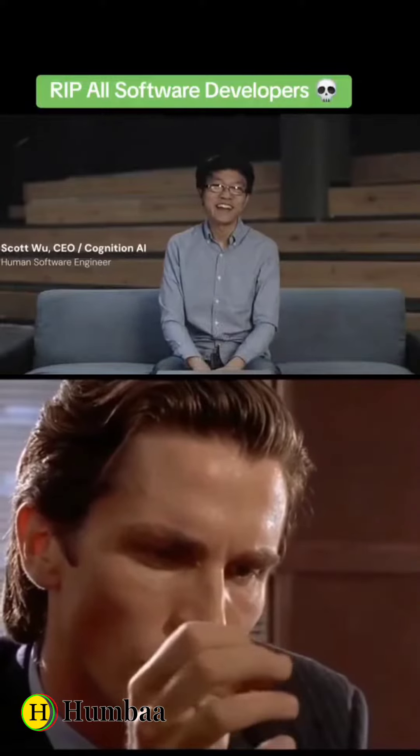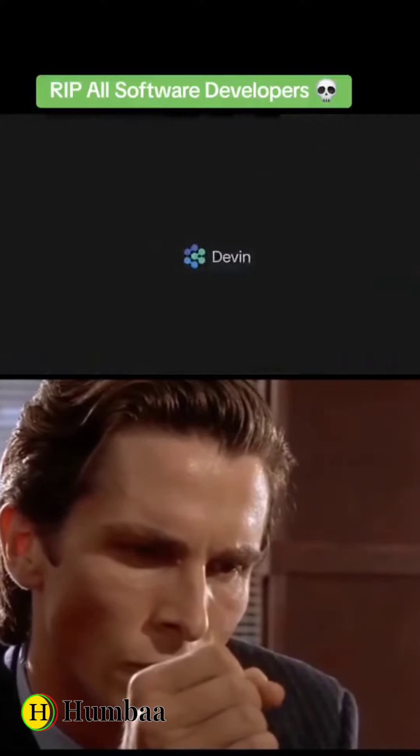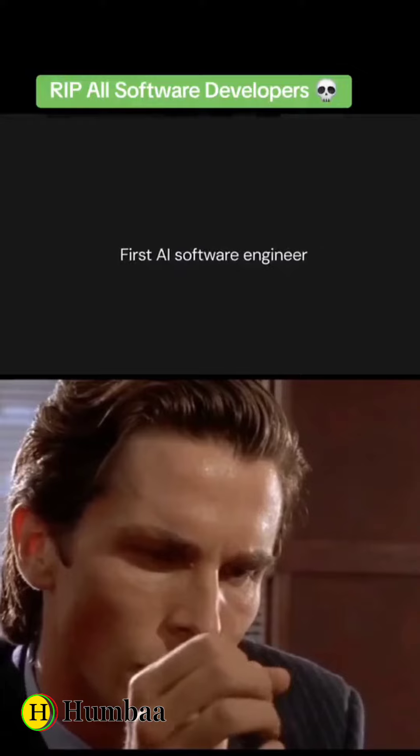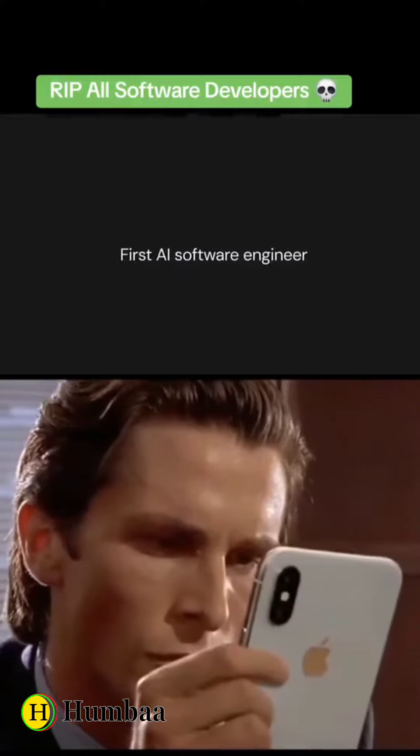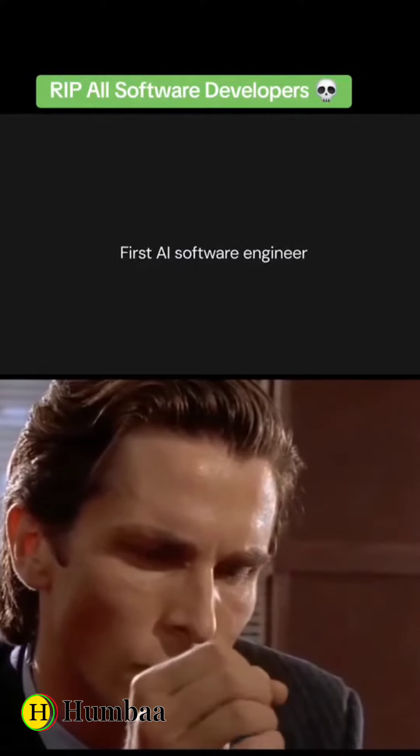I'm Scott from Cognition AI and today I'm really excited to introduce you to Devon, the first AI software engineer. Let me show you an example of Devon in action.